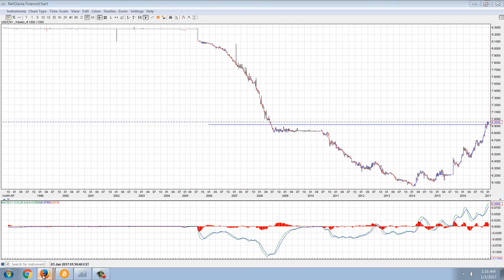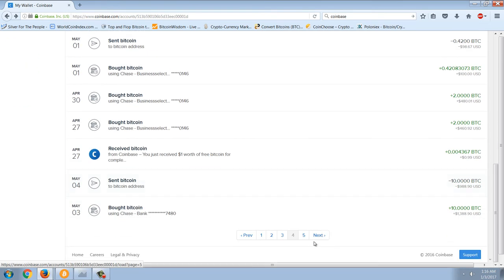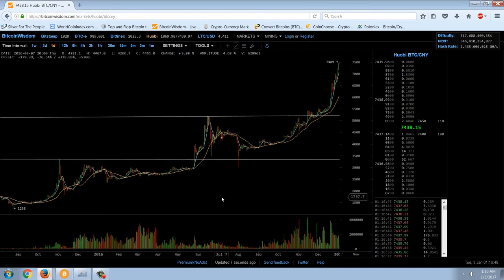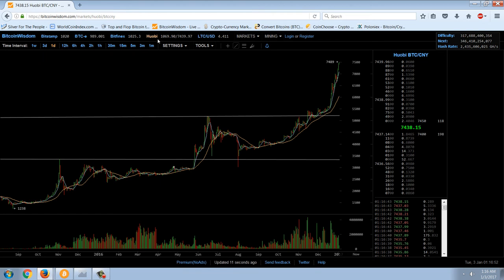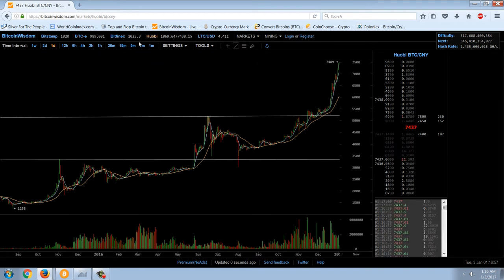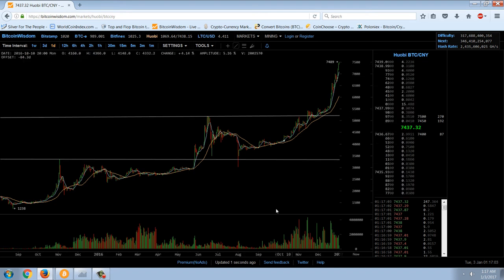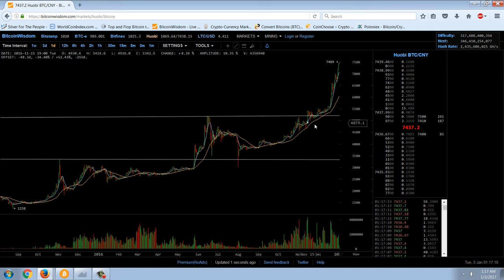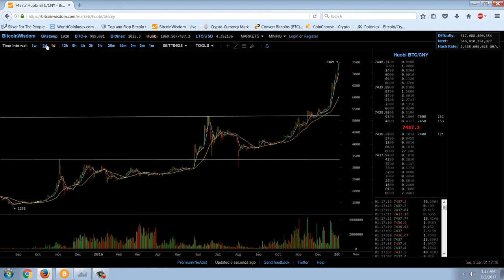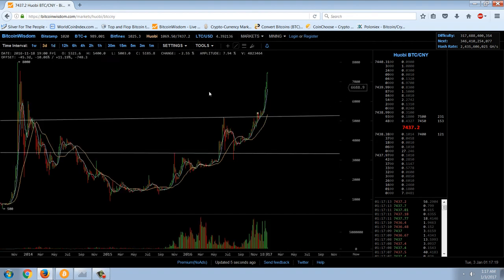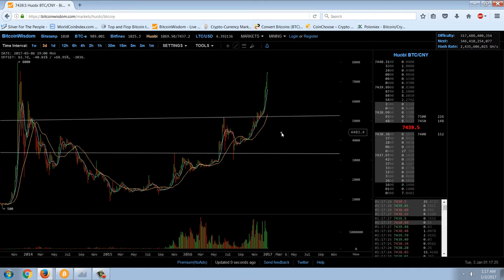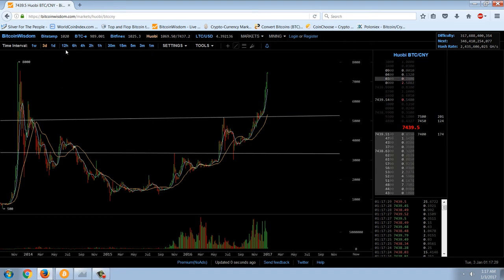I want to look at the Bitcoin chart because Bitcoin seems to be making a really big move right now, and it's challenging that old high. Now you have to remember there are a lot of exchanges. You can see here on the Chinese exchange, we're up at 1,069. Bitfinex is at 1,025. In Chinese Yuan, we're up at 8,000. That's really only 500 Yuan away from all-time record highs.